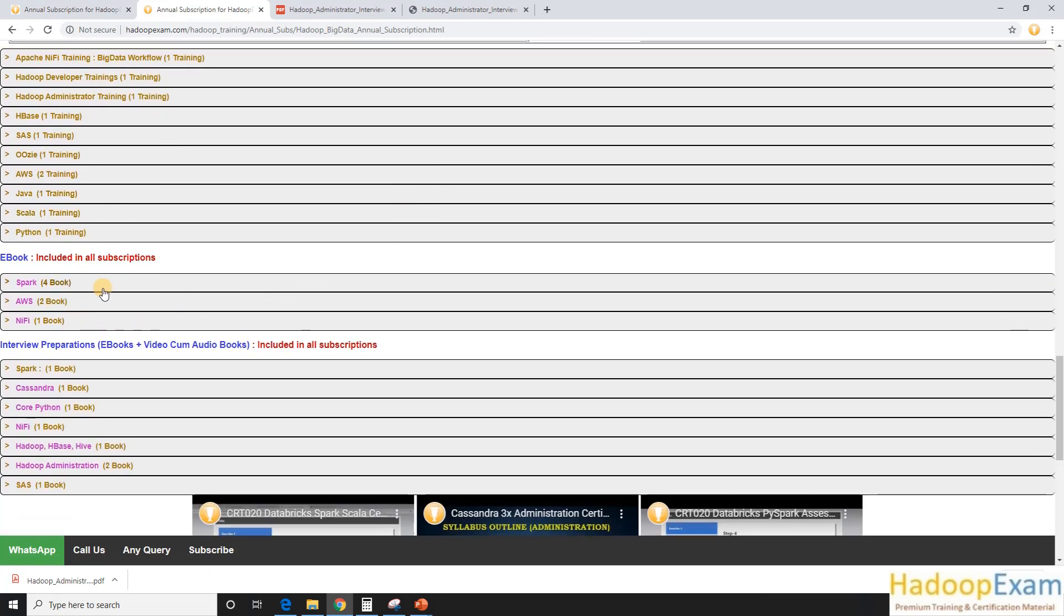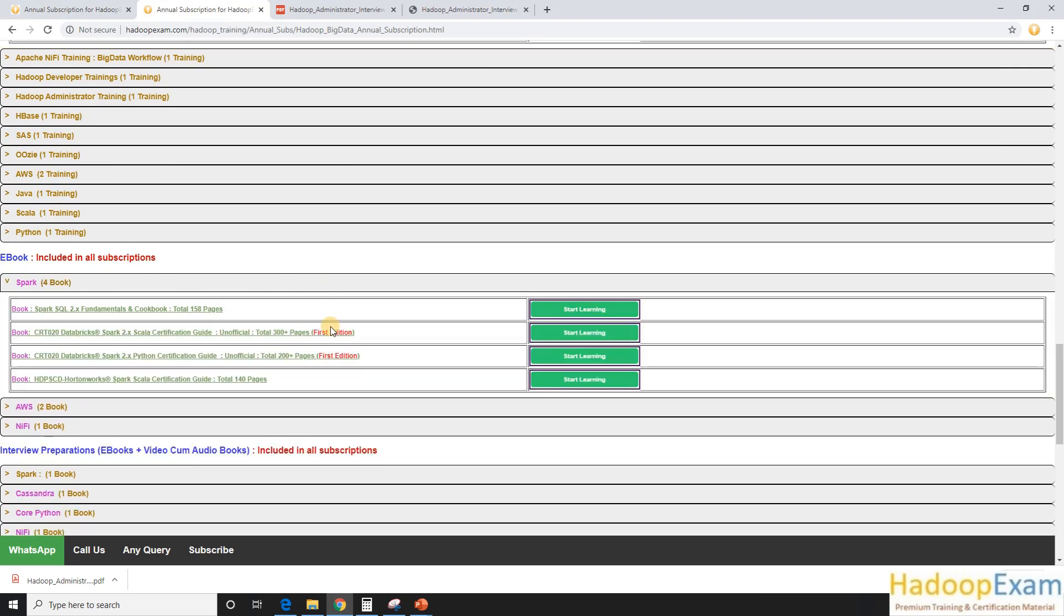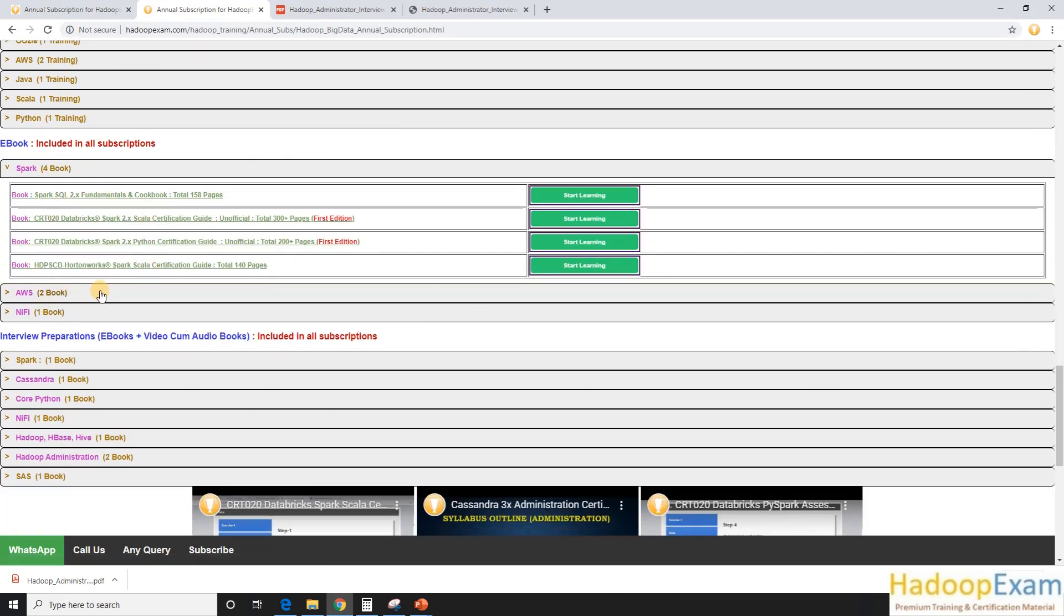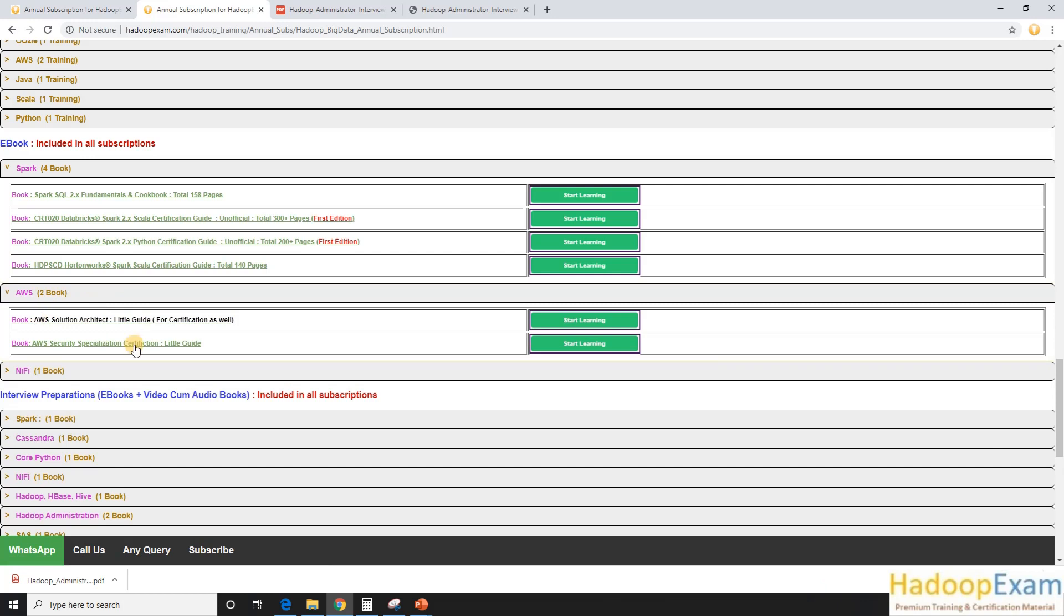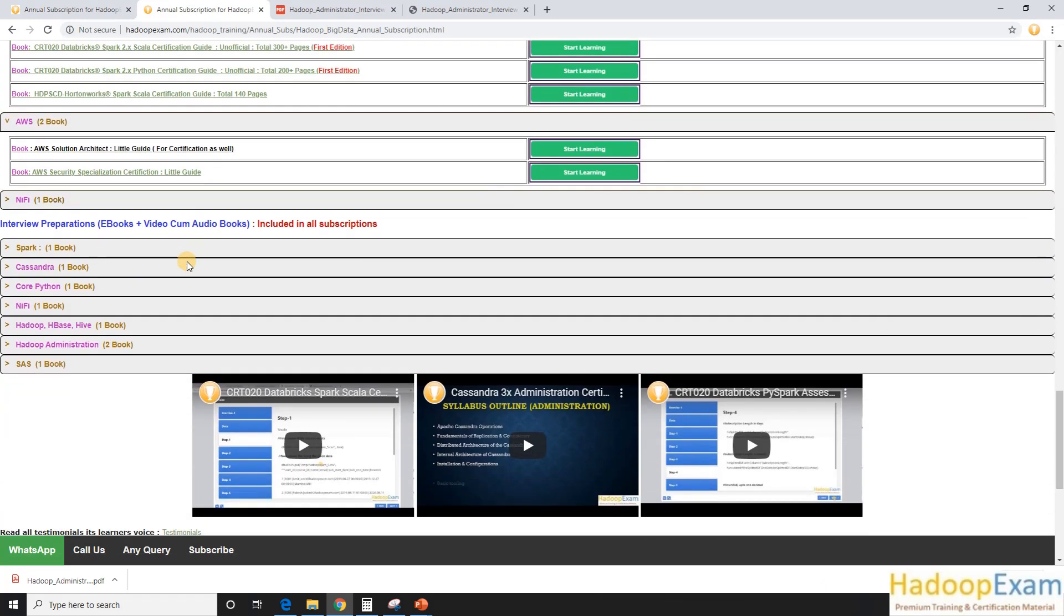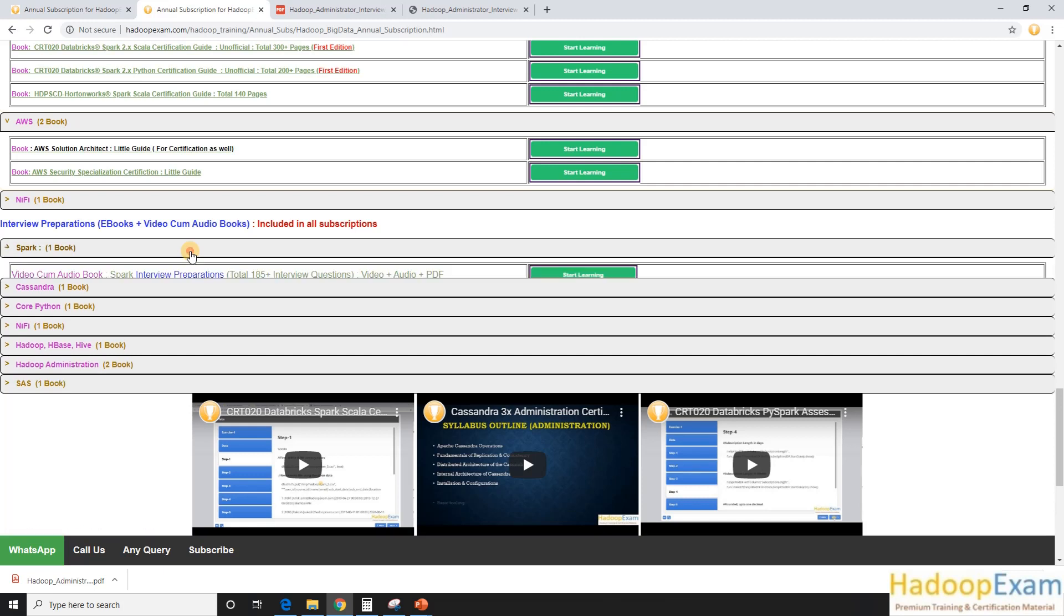Then ebook. So various ebooks also we have created. So these are, you can see four ebooks under the Spark version and two ebooks under AWS.